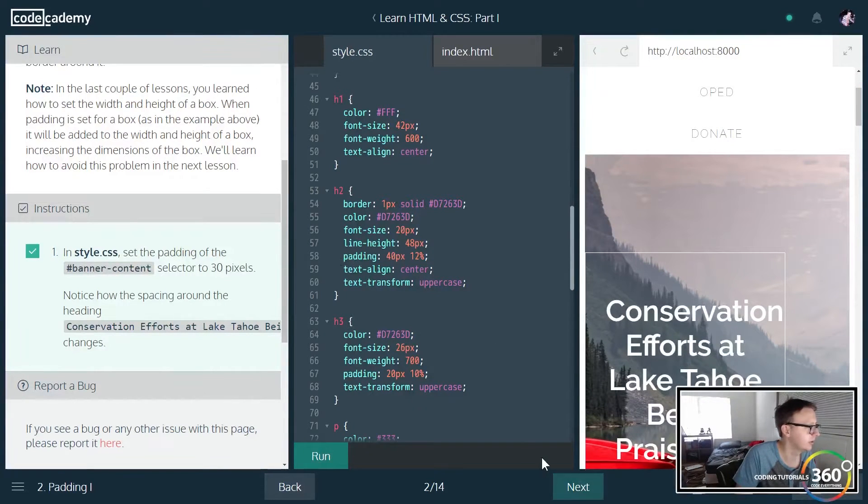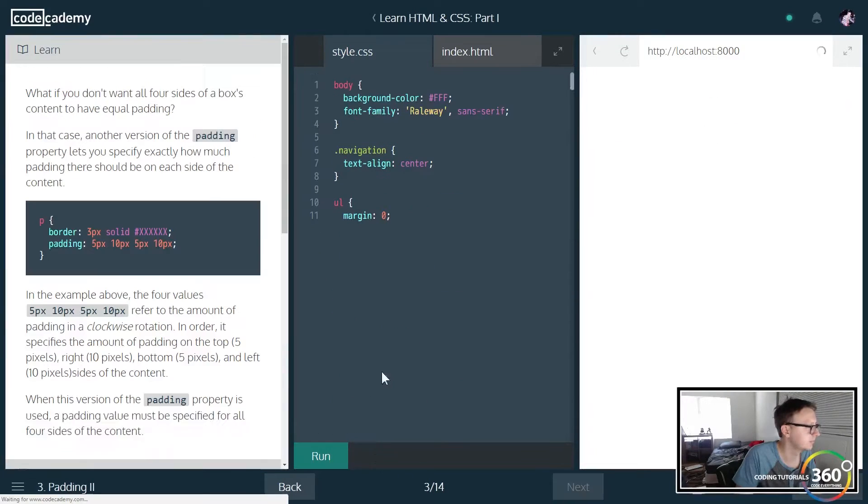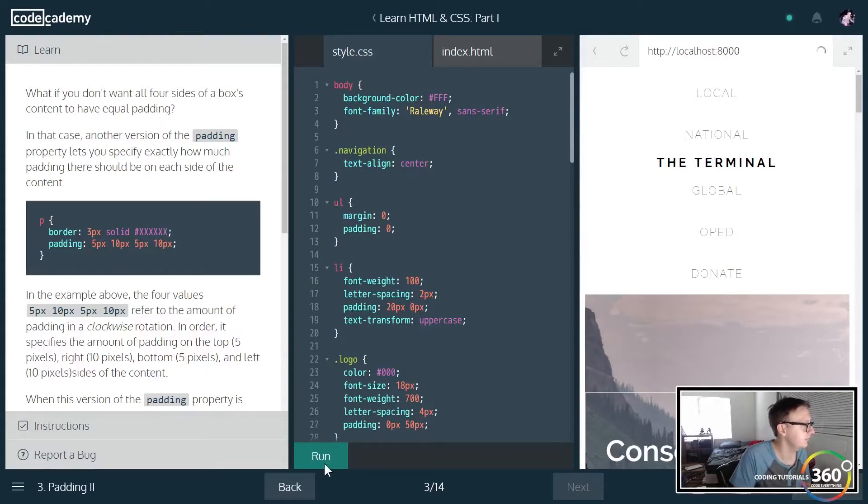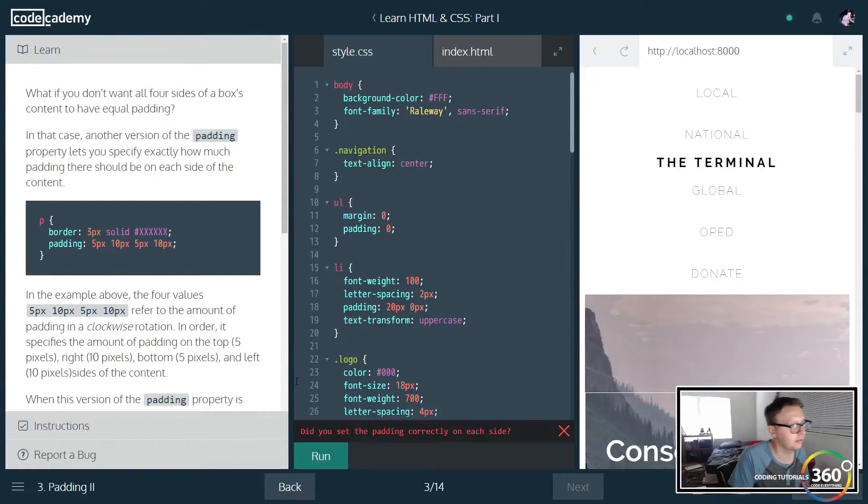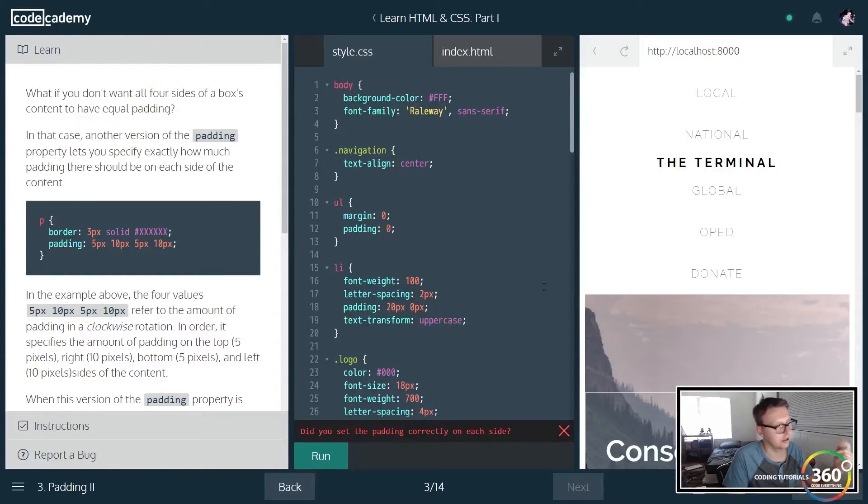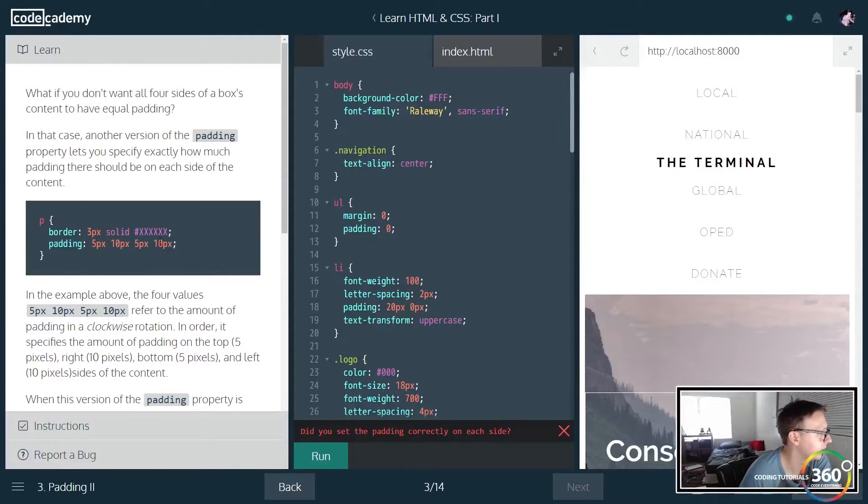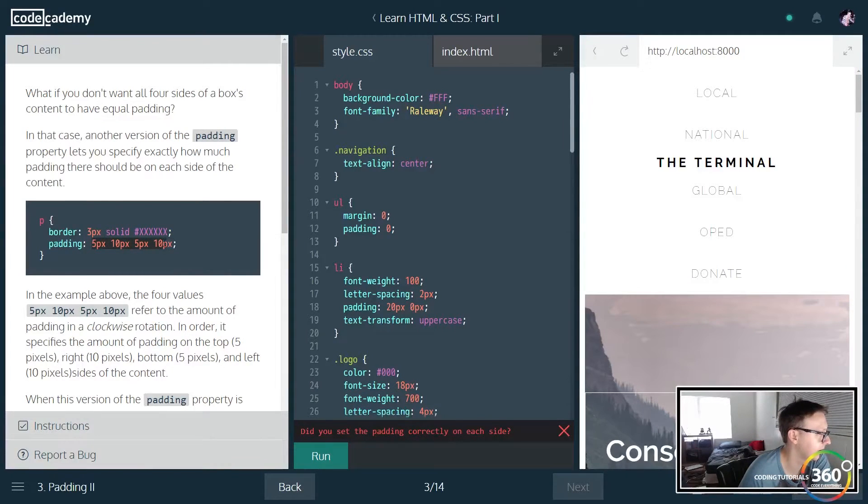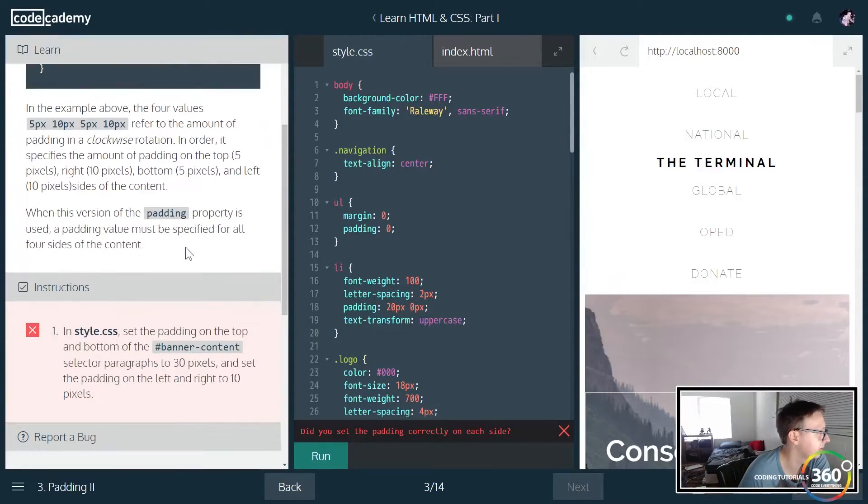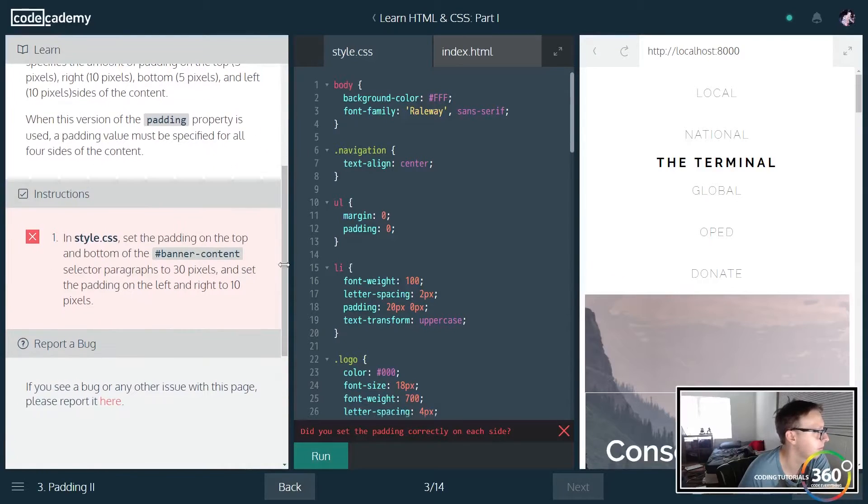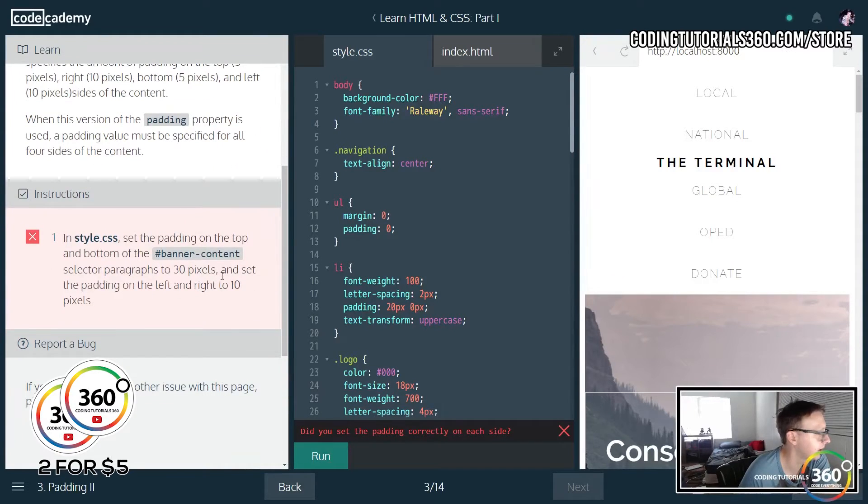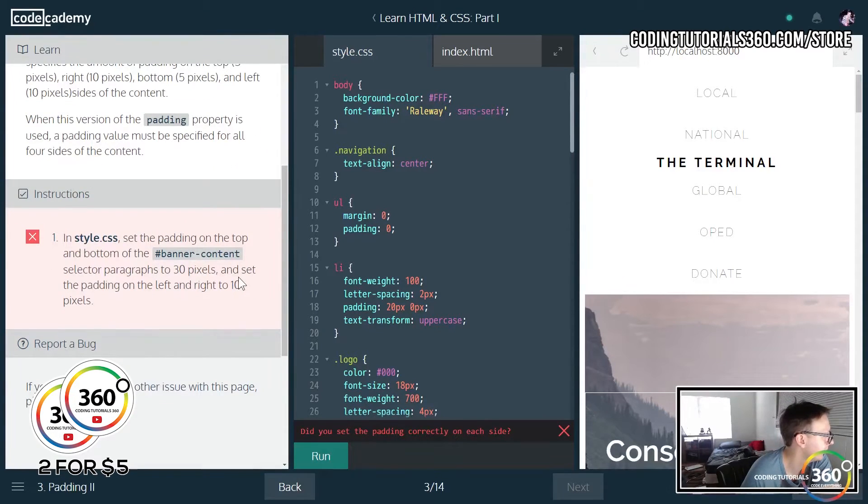Now similar to how we did the border, we can also do padding of various sizes as well. So maybe we want to pad only certain parts. We can do that.